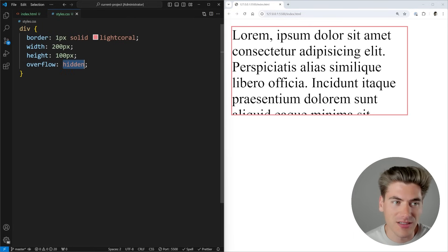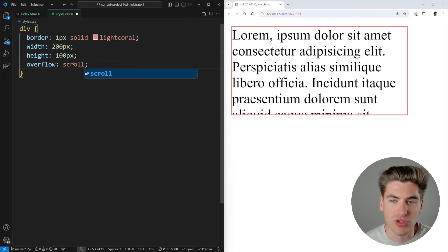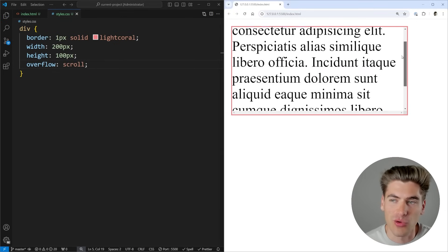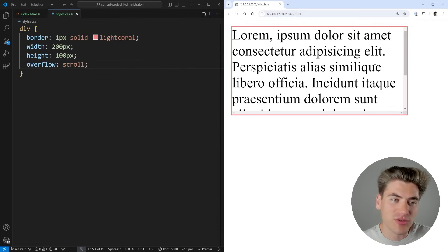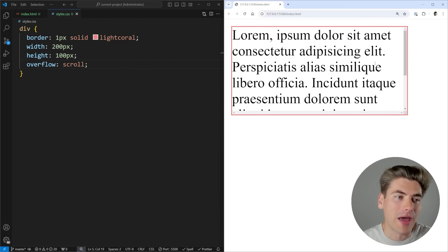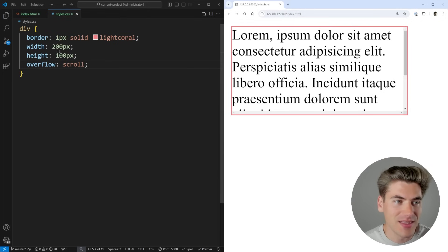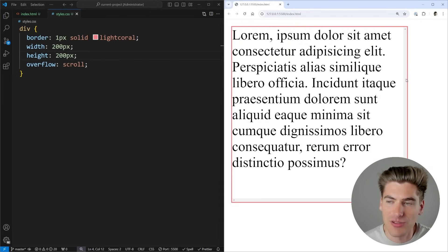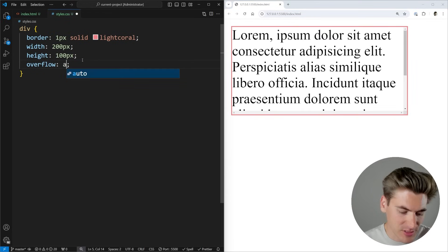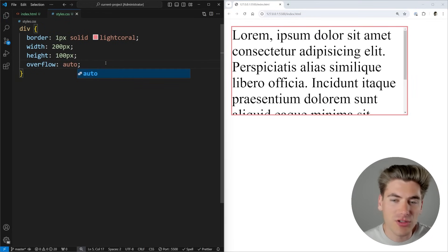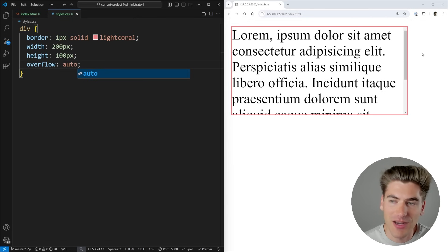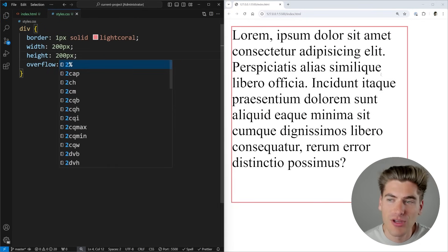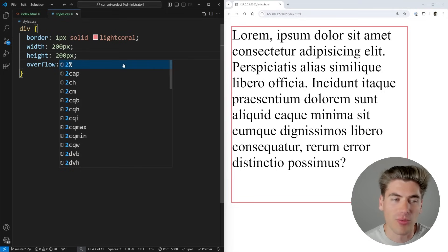If we want to scroll through this content, we can change overflow to scroll, and now we have a scroll bar. The downside is it gives you scroll bars no matter what — even at the bottom for left-to-right scrolling when we don't need it. If content fits, the scroll bar still appears. This is where overflow auto comes in, because it only gives scroll bars if we actually need them.